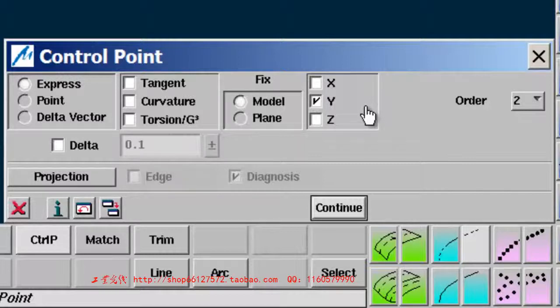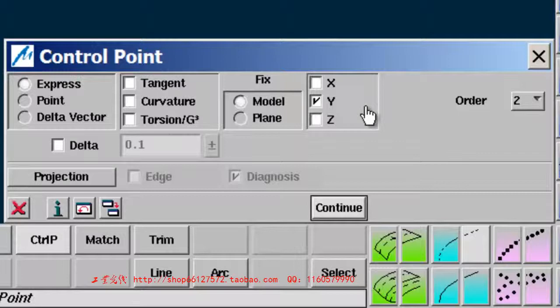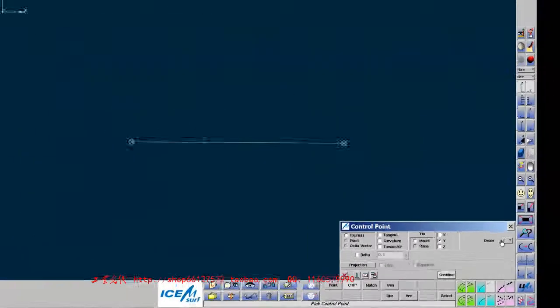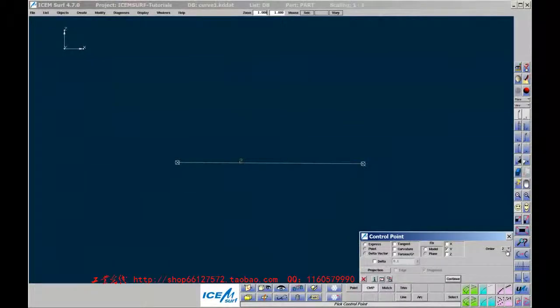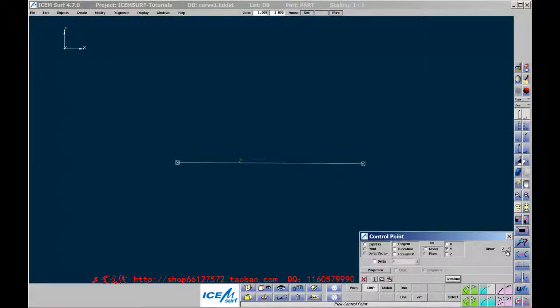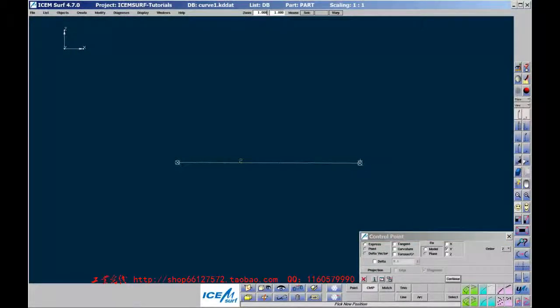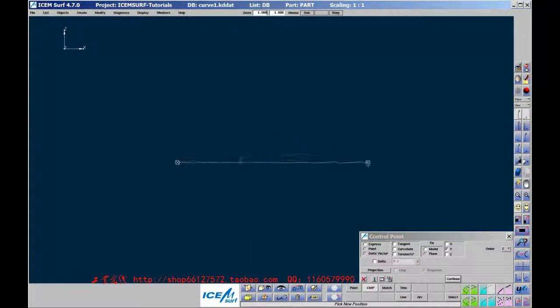If you forget to do this and the view changes accidentally, the Control Points will move out of the plane. Notice that the Order of the Curve Segment is 2. You will see that there are two Control Points on the Curve Segment. To move these, pick and drag them with the left mouse button held down.